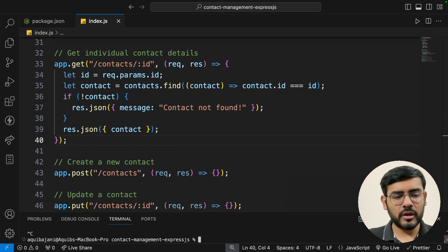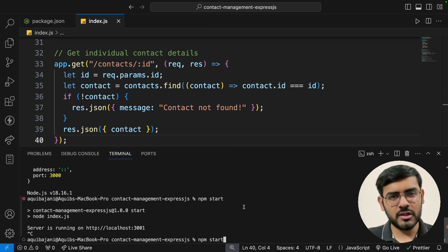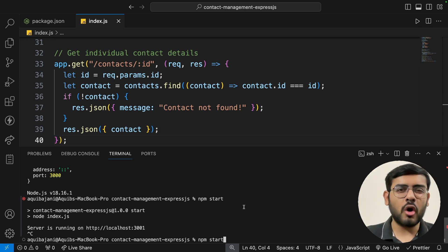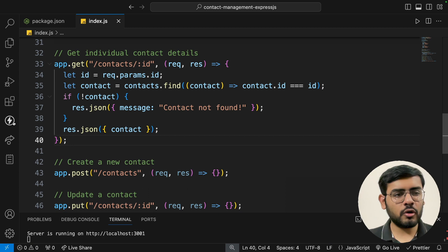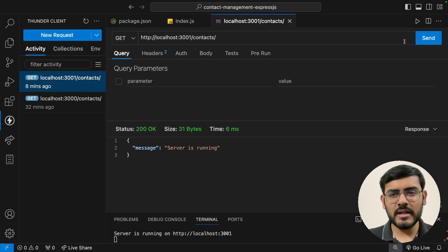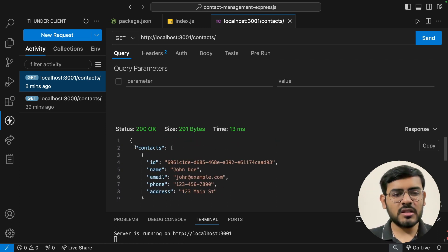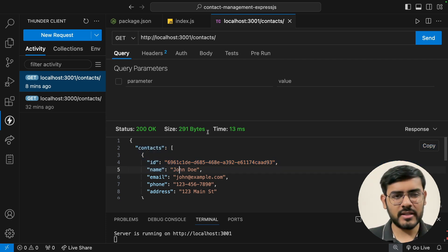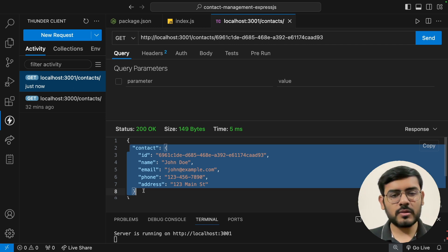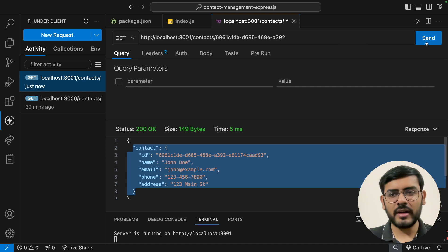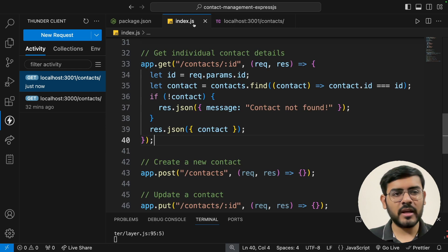Let's quickly test this. We'll need to restart the server — unlike React, there's no auto-reload in Express; we have to manually restart after making changes. There's a package called nodemon (N-O-D-E-M-O-N) that automatically restarts Express servers, but for now I'll start the server manually. Running the GET all contacts in Thunder Client — working fine. Copying an ID and passing it to the individual contact endpoint returns that contact. Modifying the ID gives 'contact not found'. Perfect.